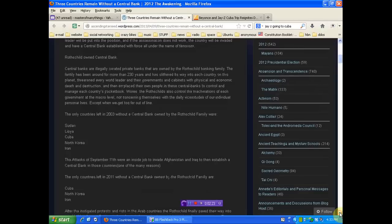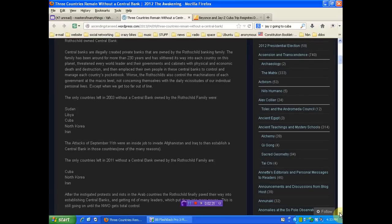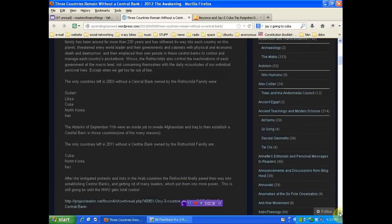The only countries left in 2003 without a central bank owned by the Rothschild family were Sudan, Libya, Cuba, North Korea, and Iran. The attacks of September 11th were an inside job to invade Afghanistan and Iraq, and then establish a central bank in those countries, one of many reasons.